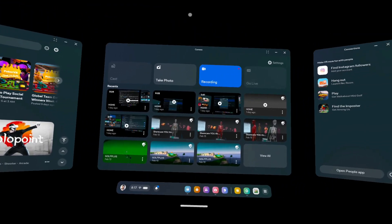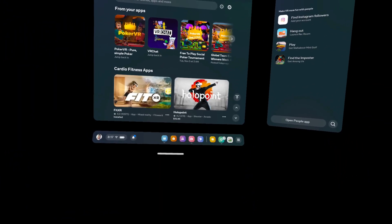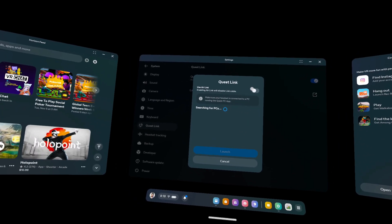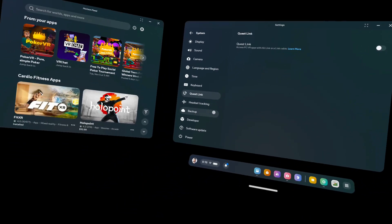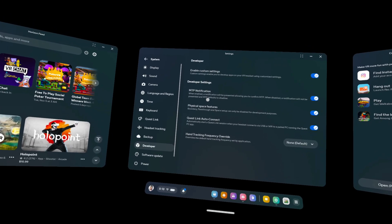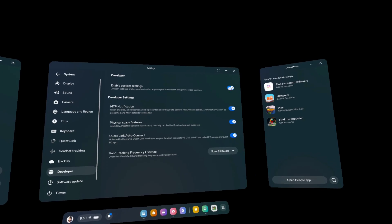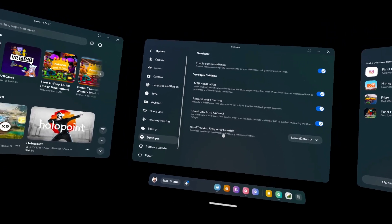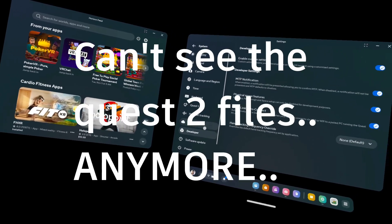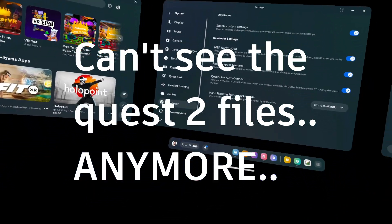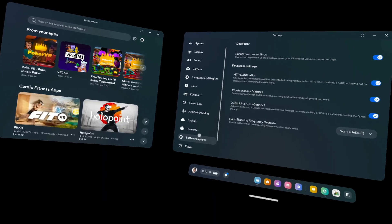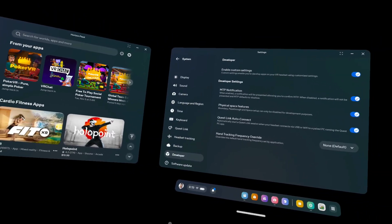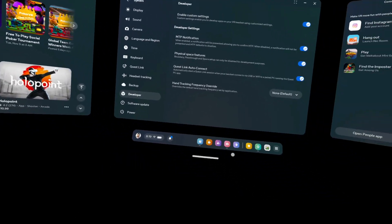Unfortunately I couldn't fix it. Going into settings, we can see it can't find the PC, even though the application is open and it's connected on the same network. The Quest Link isn't working. Going into the Developer settings, I can't see any option for the USB message pop-up - those options are just enable/disable toggles. When connecting the headset to the computer via USB, I can't see any files. I tried disabling the Developer mode from the phone app and re-entering, but I still can't find the USB settings.